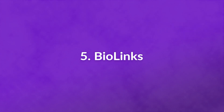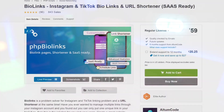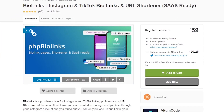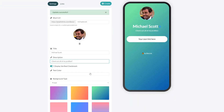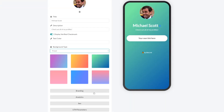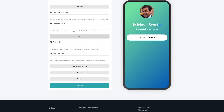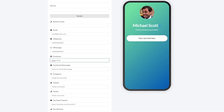And finally, number five: BioLinks. Marketing via TikTok means facing the same problem that's been around on Instagram for a while now — you're severely limited in how and where you can feature links. BioLinks aims to solve this problem on both platforms. It helps you create an attractive, shortened link that you can add to your TikTok bio, which will direct users to a landing page featuring as many URLs as you'd like.